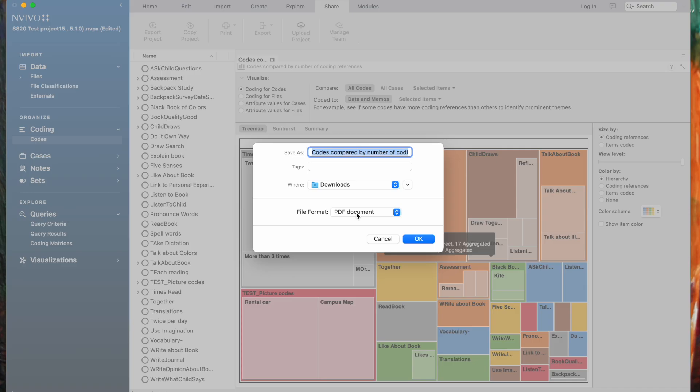It'll create the codes compared by number of coding references as a PDF document, and you'll get the same image as below.